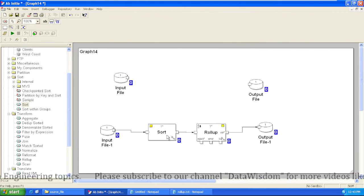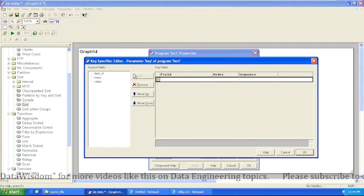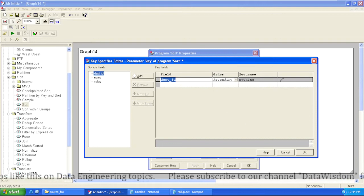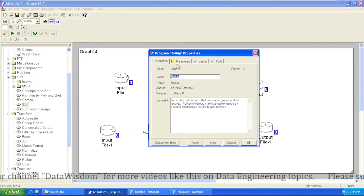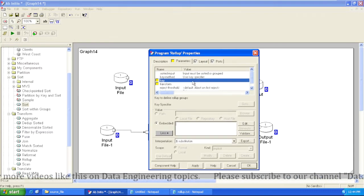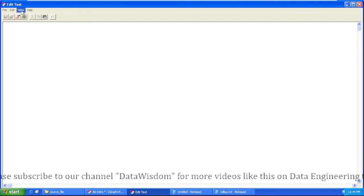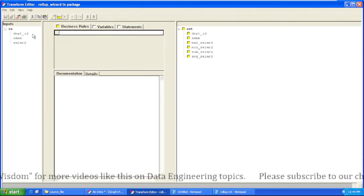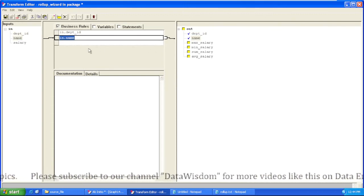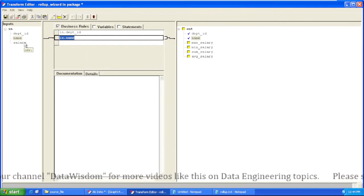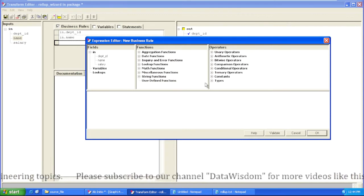We will first sort our data based on the key we are going to use in the Rollup component. For us, the key is department ID since we want to aggregate records for each department. We sort the data based on department ID in ascending order. In the Rollup component we use the key specifier method since we have a defined key which is department ID. In the transform function, we write our logic. In grid mode, department ID is mapped one-to-one, name is also one-to-one mapping, and from the salary column we will derive the four aggregate columns.